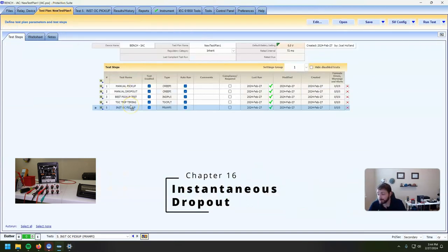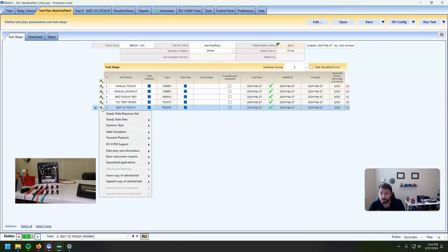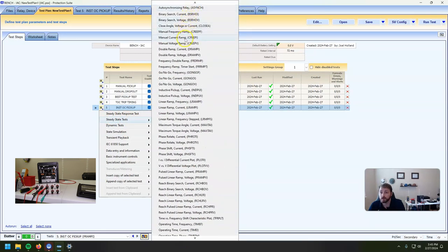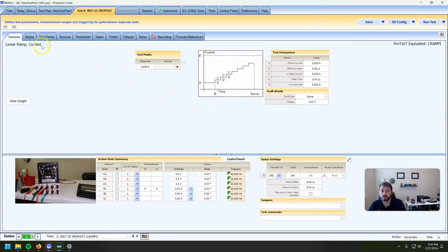So that's our instantaneous pickup. Now I've got one more that I have to do, and this is a NIDA requirement. If you're not testing per NIDA requirements, if you're only doing this per the manufacturer's instructions, we can forego this one, but I want to show you what happens and how to do this. We are going to do a linear ramp current — and this is the dropout on the instantaneous unit, the instantaneous OC dropout.